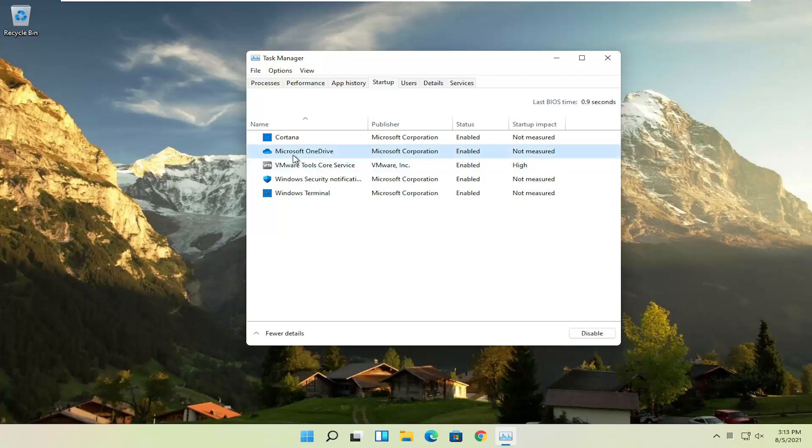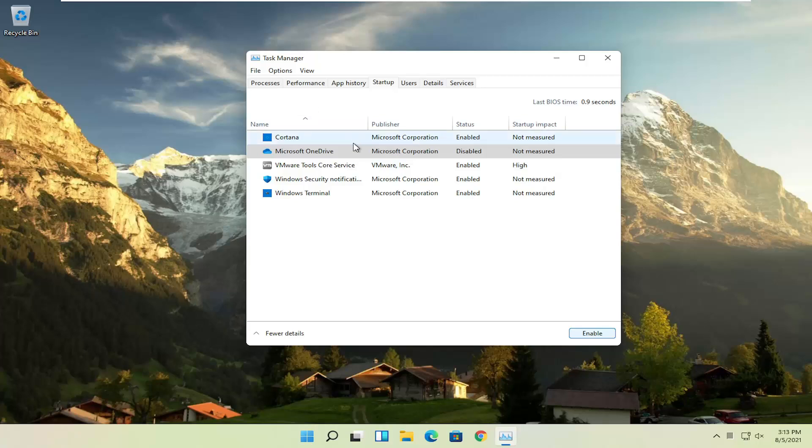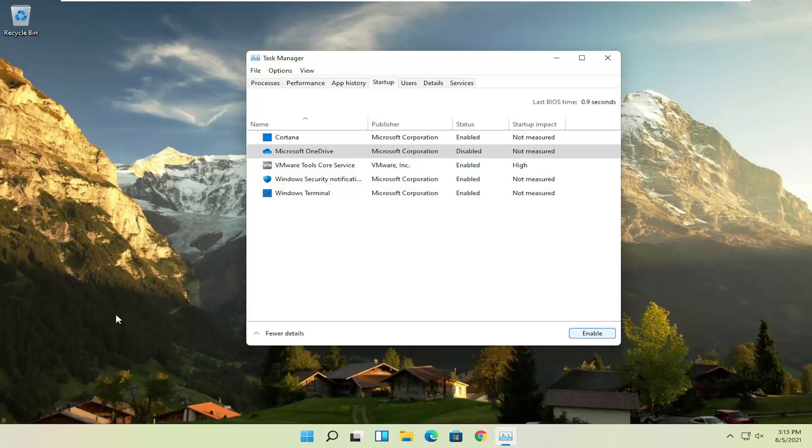For example, let's say Microsoft OneDrive. If you don't use OneDrive to sync files with different computers, you can just select it here and then select the disable button. You can do that for pretty much everything listed in here, again except for an antivirus program. We're not actually uninstalling anything by disabling it. We're just preventing it from turning on every time the computer turns on. You can still manually open it up.